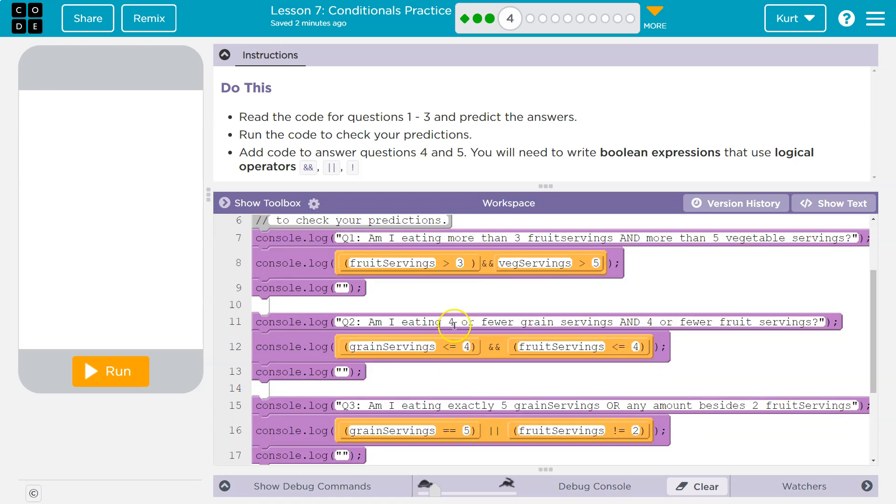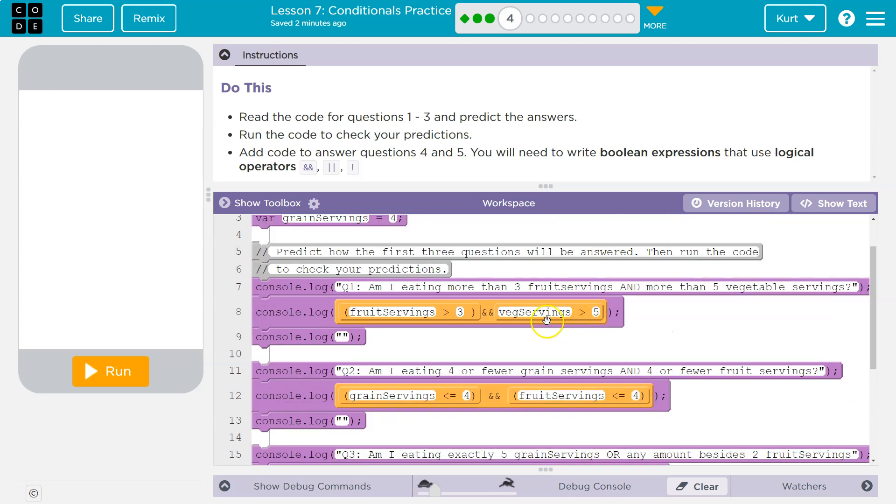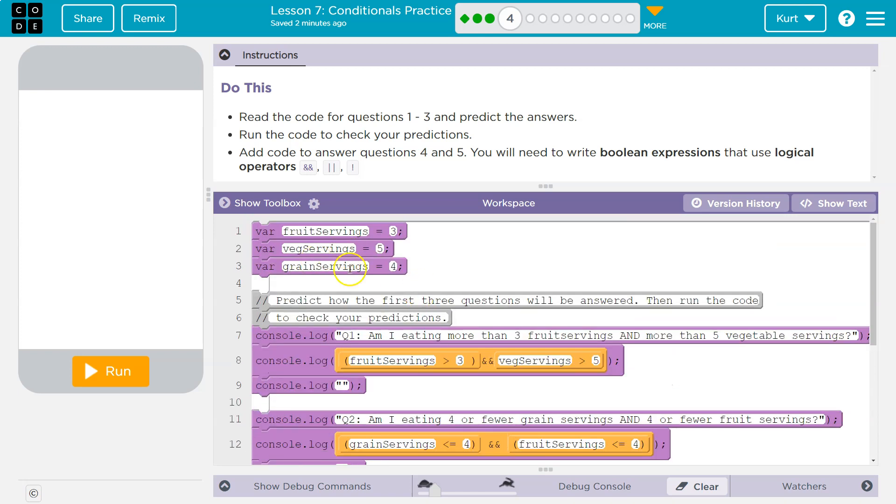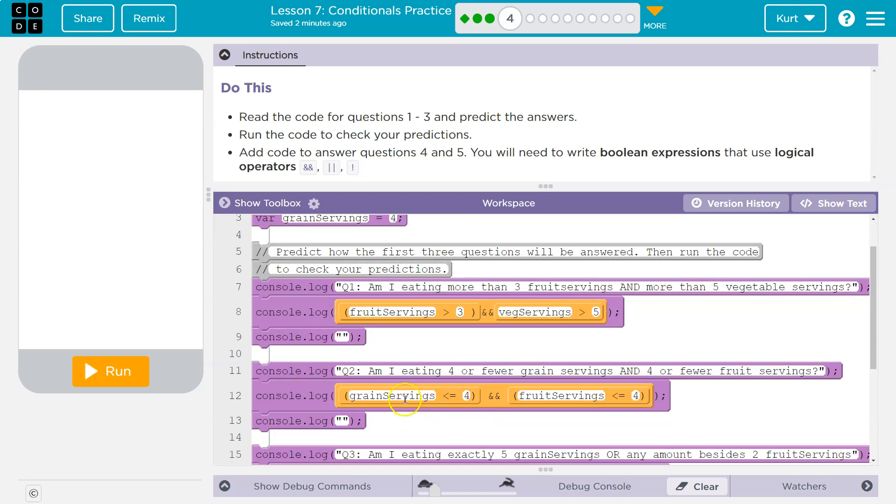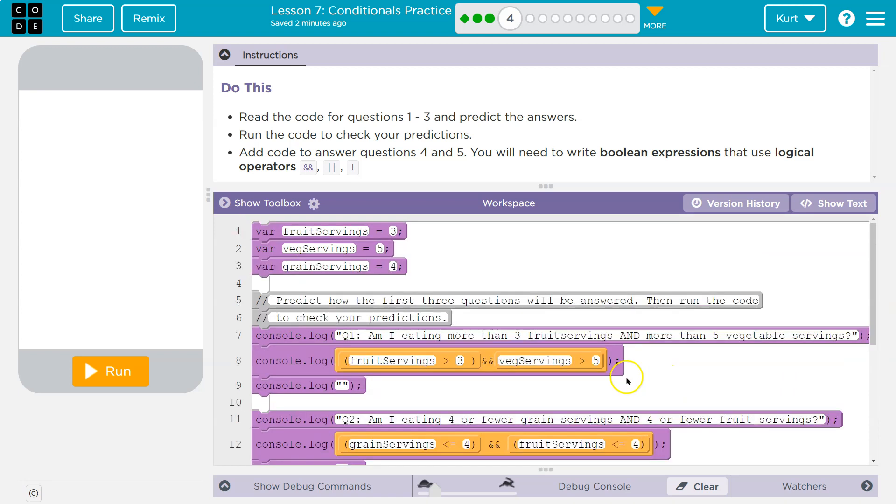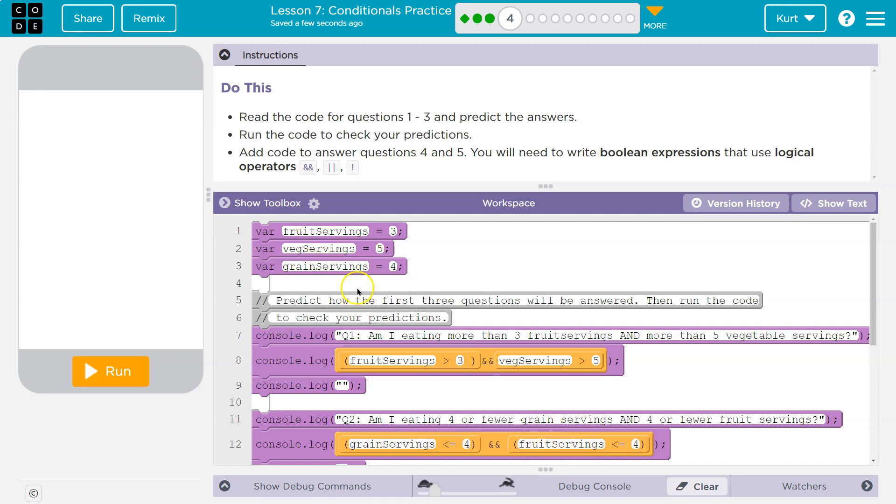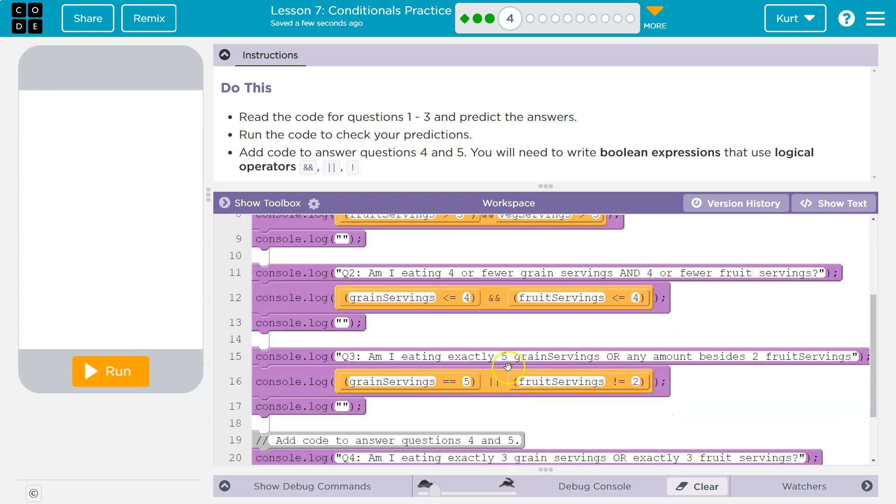Am I eating four or fewer grain servings? Grain servings is four. Yes, you're eating four or fewer, so equal to yes. And four or fewer fruit servings? Yes, that is true. So both these are true. They're less than four. Fruit servings, grain servings, less than or equal to. So both those are true, so that will be true.